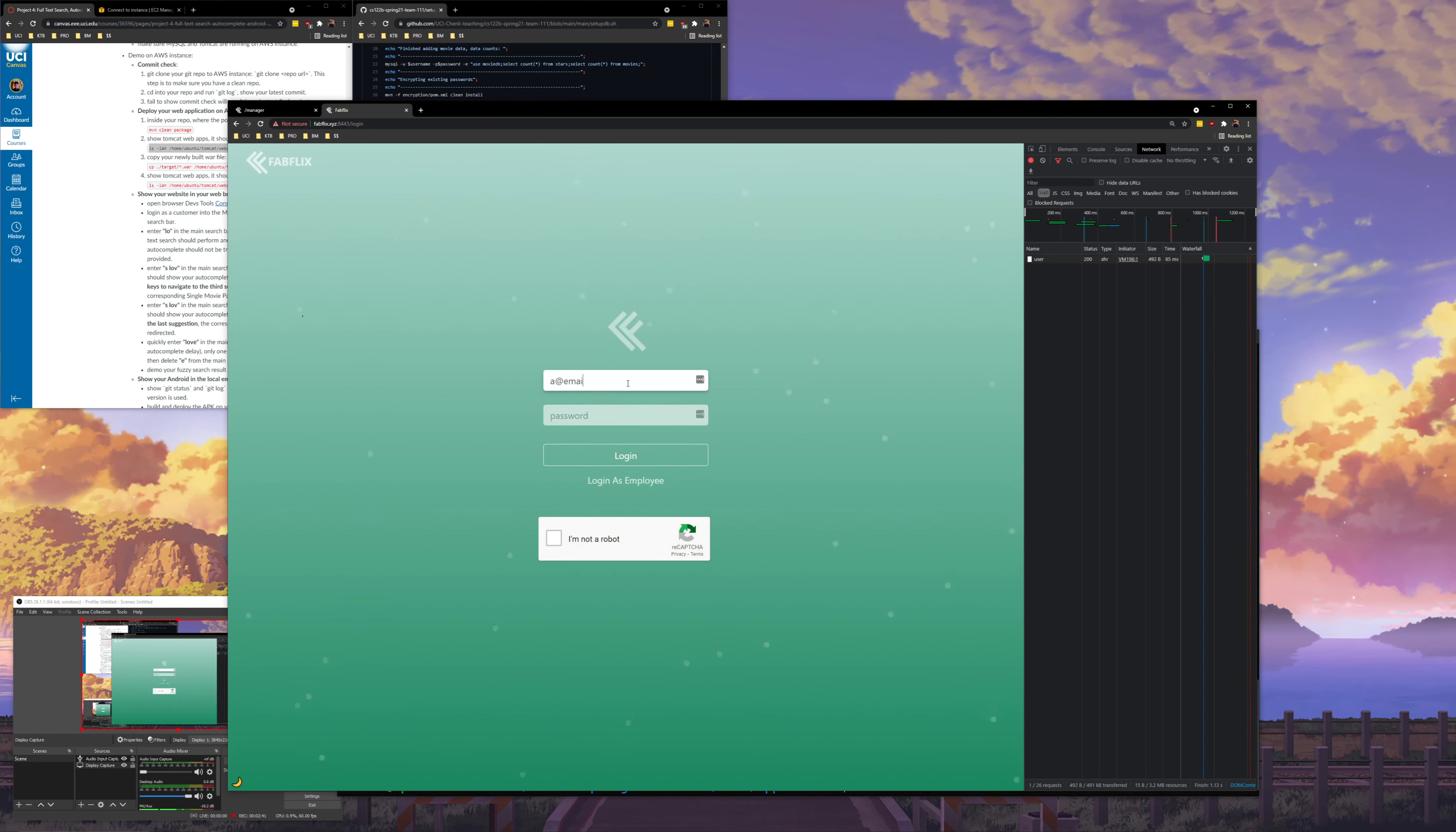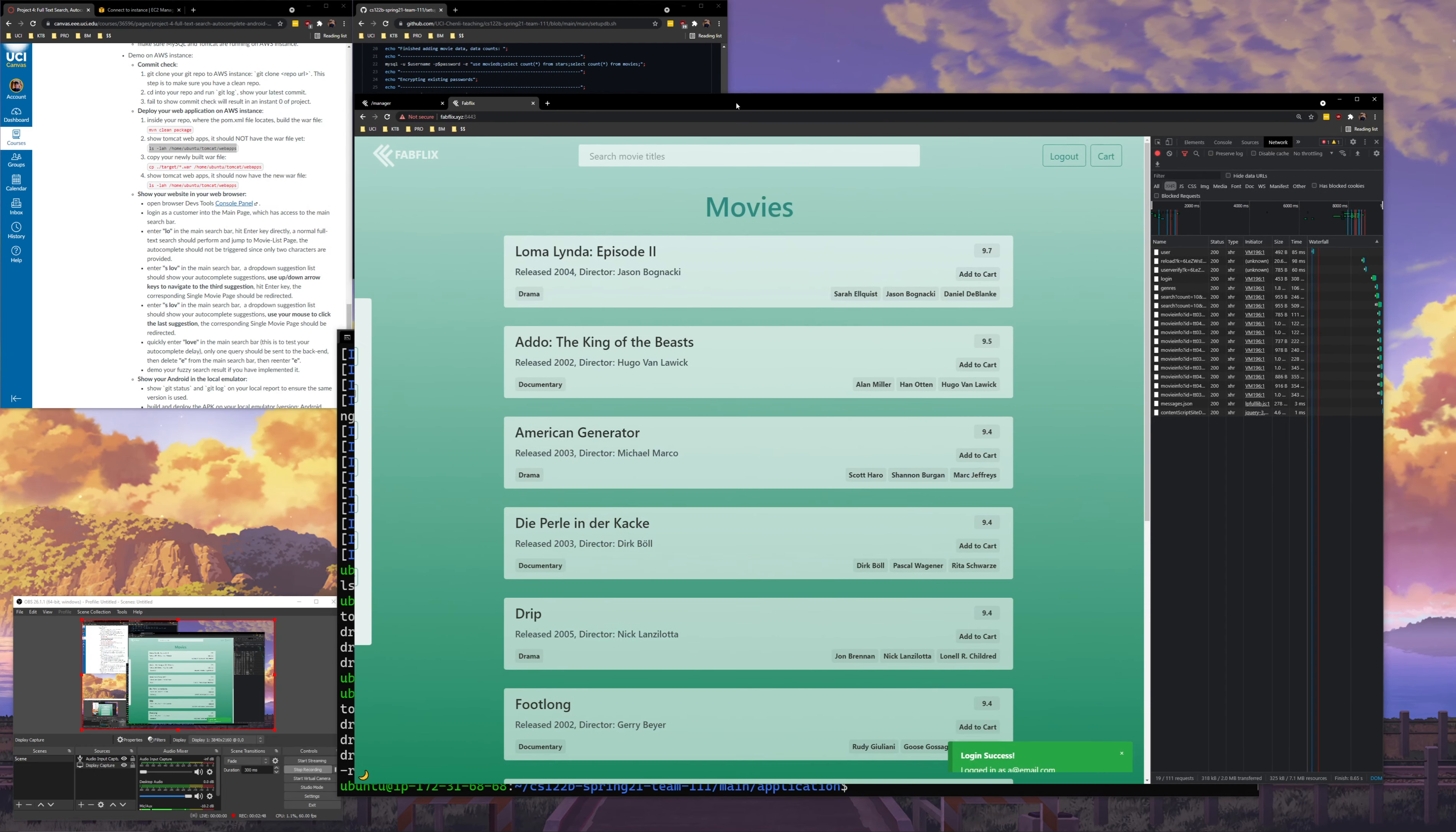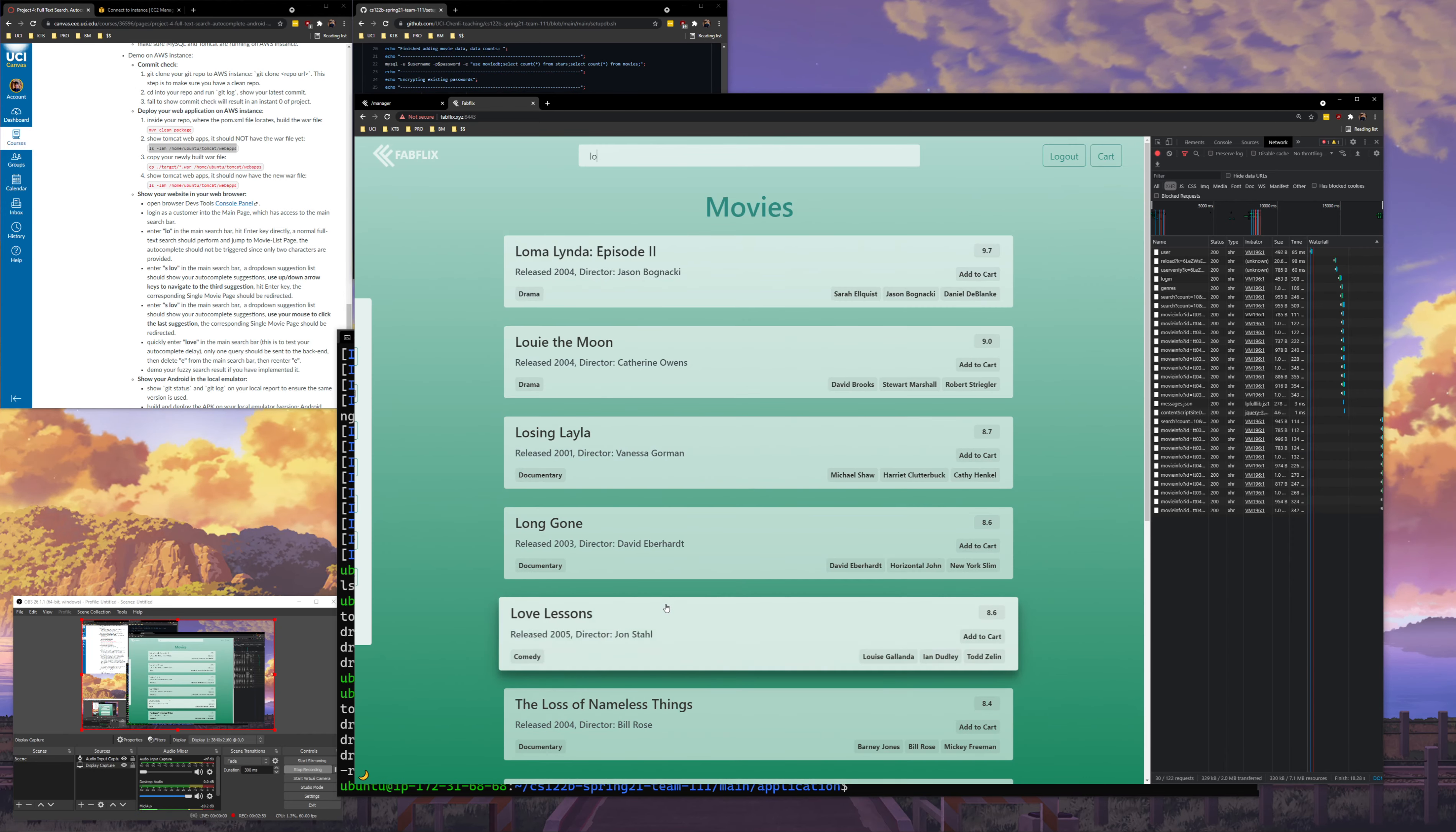I'll do a at email dot com, a2. I'm not a robot. Log in. And for now I'm going to demonstrate the autocomplete. So here I'll type in LO. You'll see that nothing shows up because it's only two letters. I'll hit enter and it'll do a search by LO.